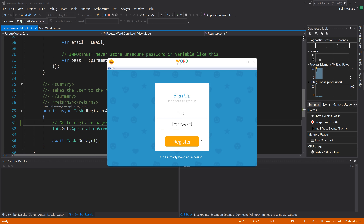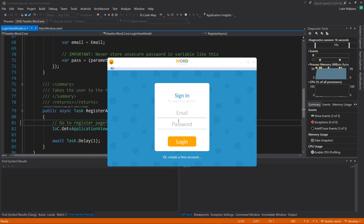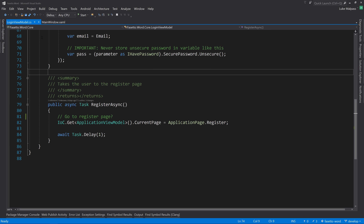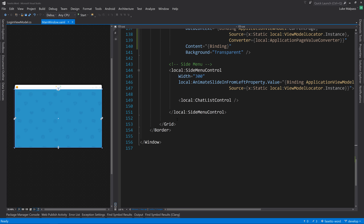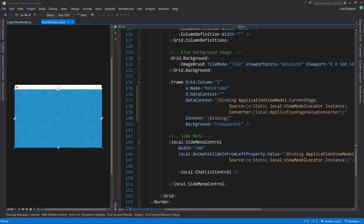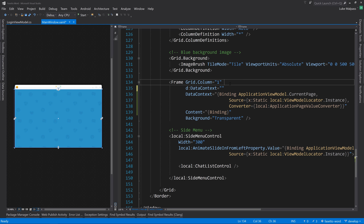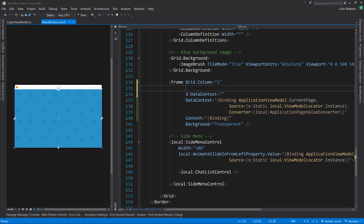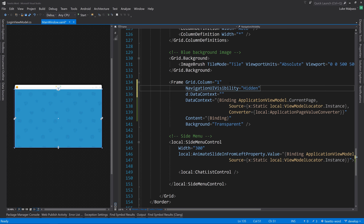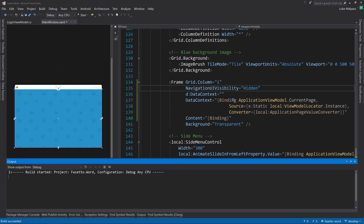The next issue is the navigation bar at the top of the frame. We don't want that - we're going to handle navigation in the view models. To get rid of the navigation bar, in the frame XAML we set NavigationUIVisibility to Hidden, which should remove the bar.